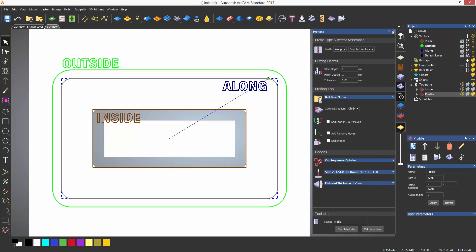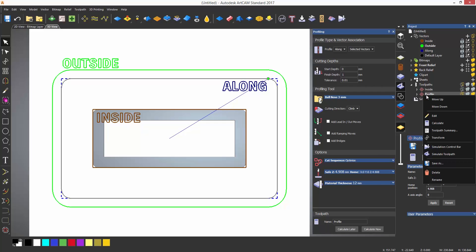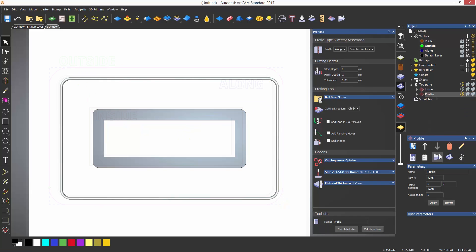You'll also notice that another profile has been created in the project tree, which I can right click and simulate to show the groove.